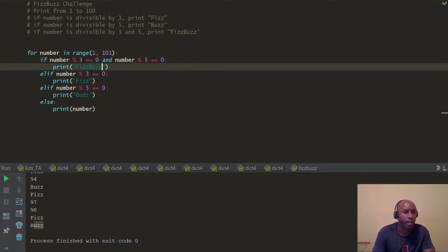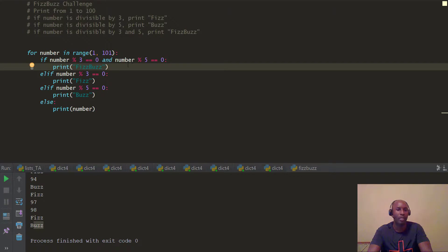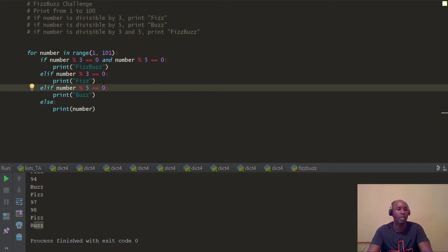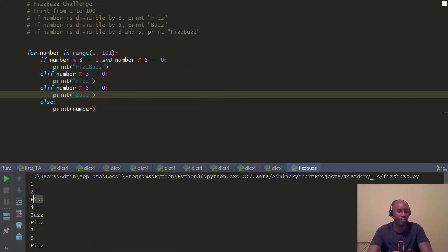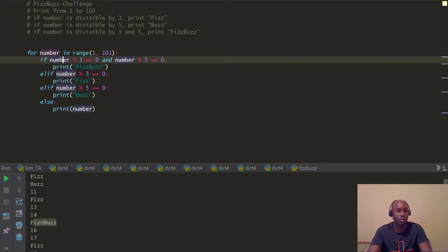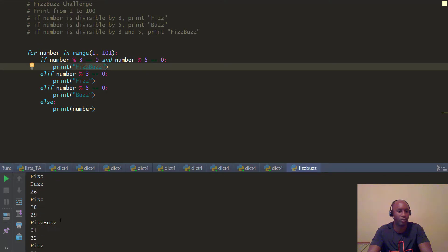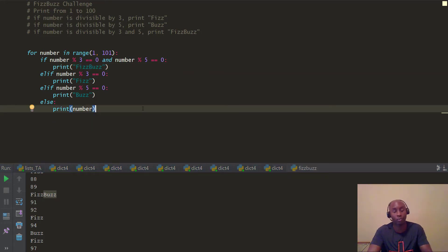The final structure is: if number % 3 == 0 and number % 5 == 0, print 'FizzBuzz'; elif number % 3 == 0, print 'Fizz'; elif number % 5 == 0, print 'Buzz'; else print the number. This should work: you can see 3 prints 'Fizz', 5 prints 'Buzz', and 15 prints 'FizzBuzz' because it's found first by our conditional. Number 30 is 'FizzBuzz', 45 is 'FizzBuzz', 60, 75, and 90 — all 'FizzBuzz'. That completes the FizzBuzz challenge.